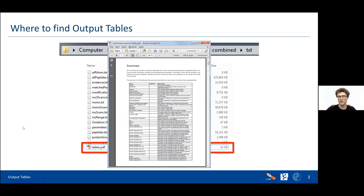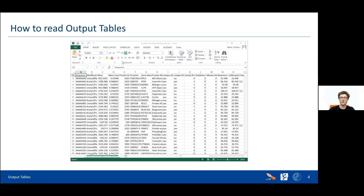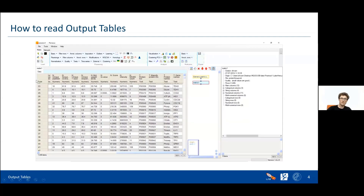You can open an output table with Excel or whatever other program you like, but of course we suggest using Perseus — this will be covered in full detail on Thursday with lectures and sessions. You basically upload a matrix, or one of the output tables, which is essentially a matrix, into Perseus and then you can do your analysis.